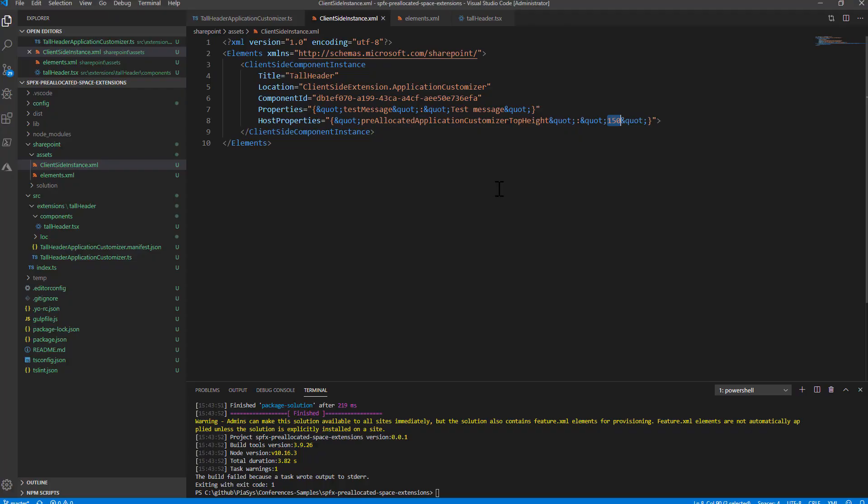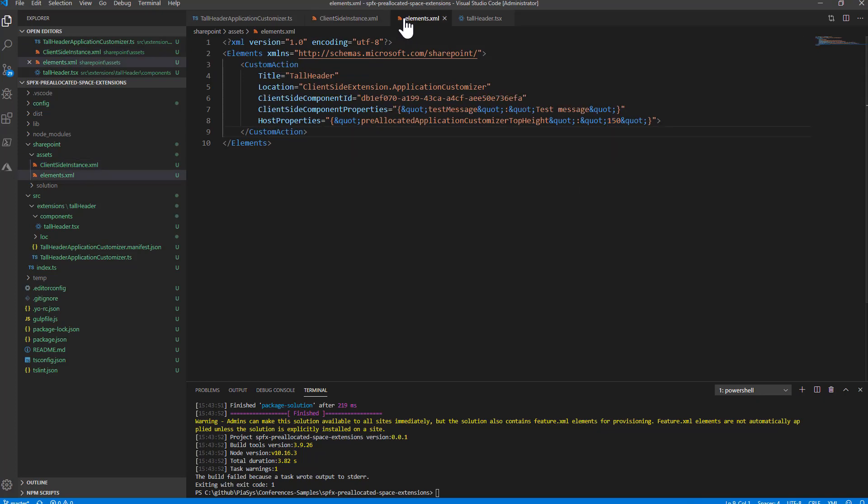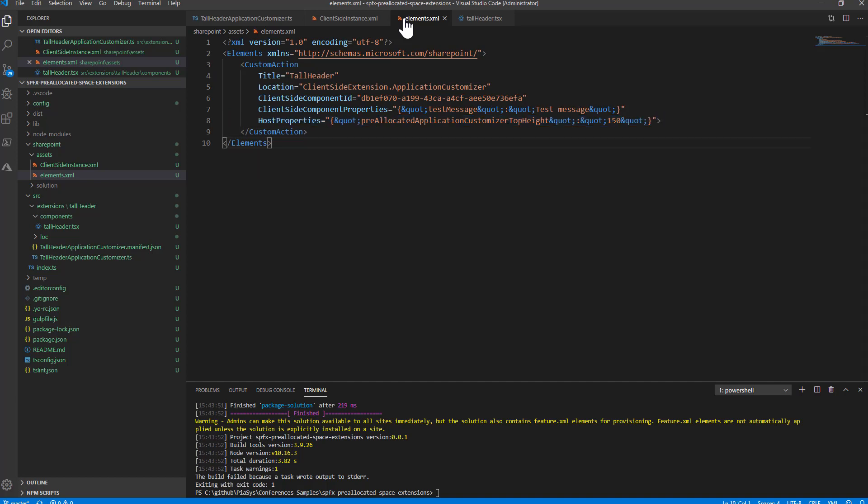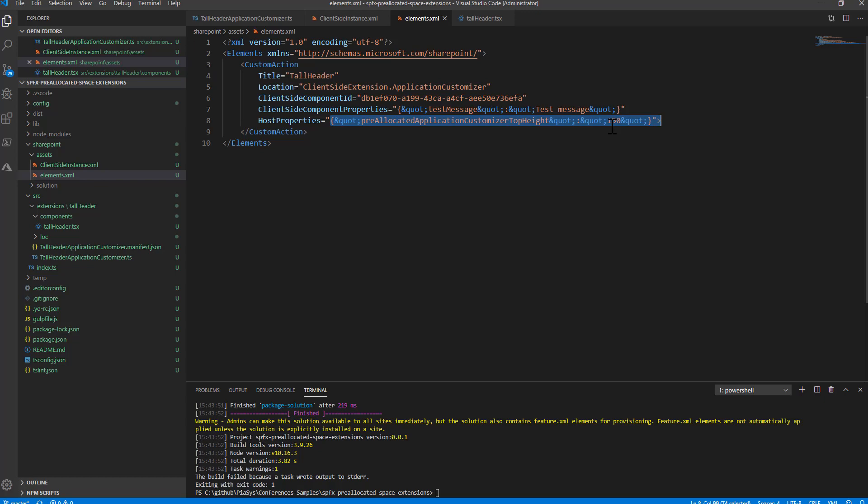If you are targeting a specific site collection and you don't want to deploy at tenant-wide level your solution, you can on the other side configure the host properties of the custom action in the elements.xml file. Still, in the host properties you will have to configure the pre-allocated Application Customizer top height if you want to configure the height for a header.